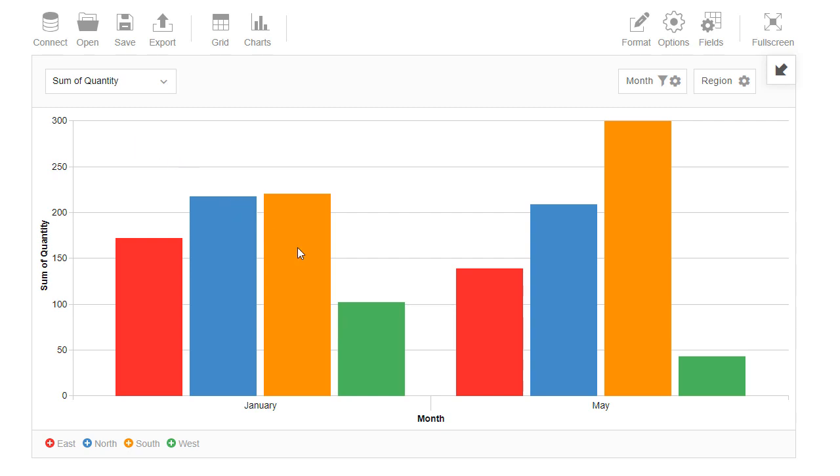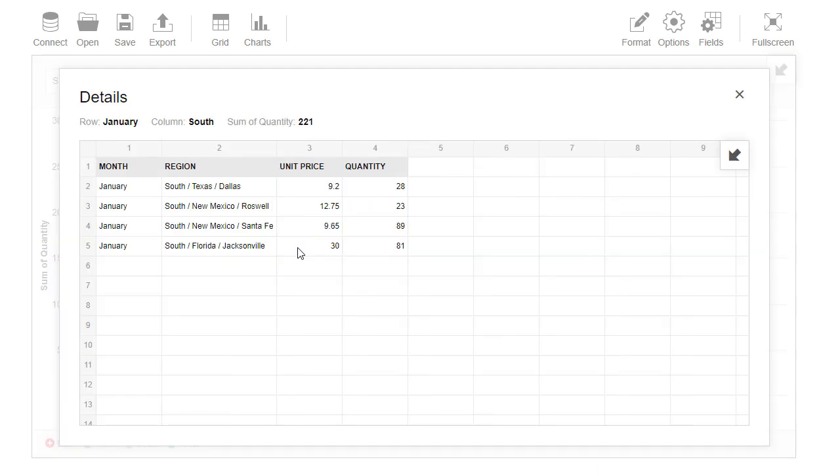When we click twice on any graphic element, we see that drill through pop-up containing the raw data.